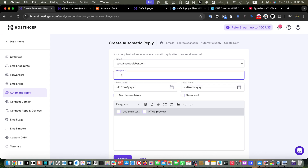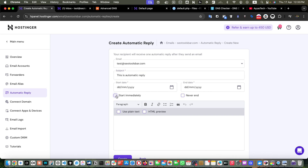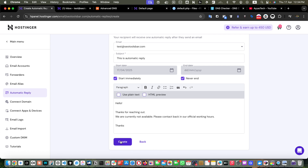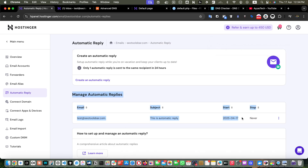Here you have to select the email from which you want to send replies automatically when you receive any email. I'll add the subject 'This is automatic reply'. You can set a start and end date, or click Start Immediately and select Never End, which means there is no end date. In the message body, type: 'Hello, thanks for reaching out. We are currently not available. Please contact back in our official working hours. Thanks.' Then click Create.